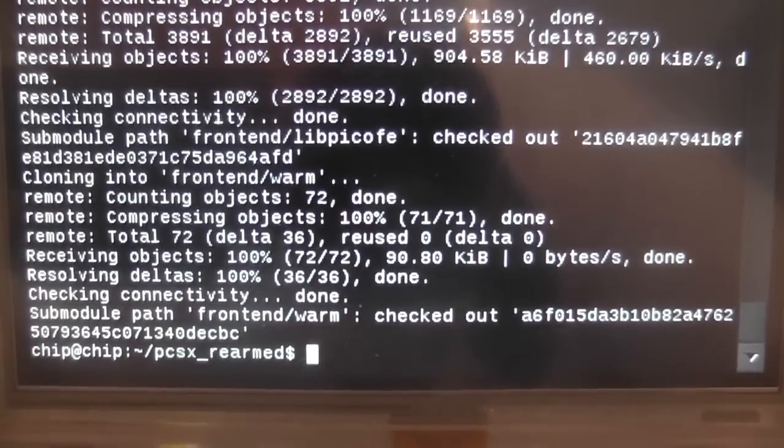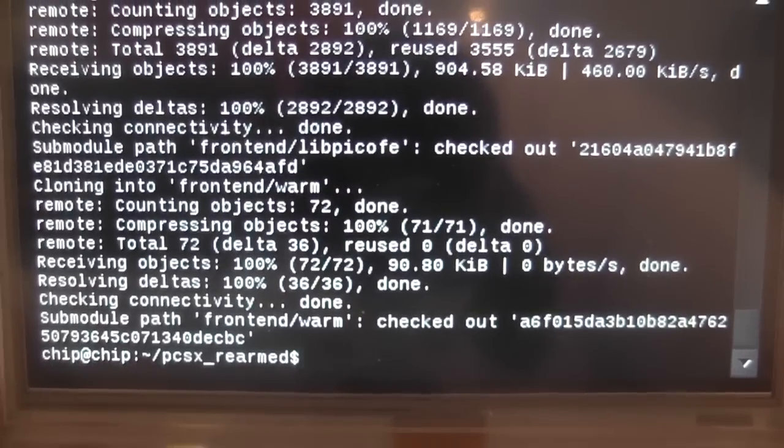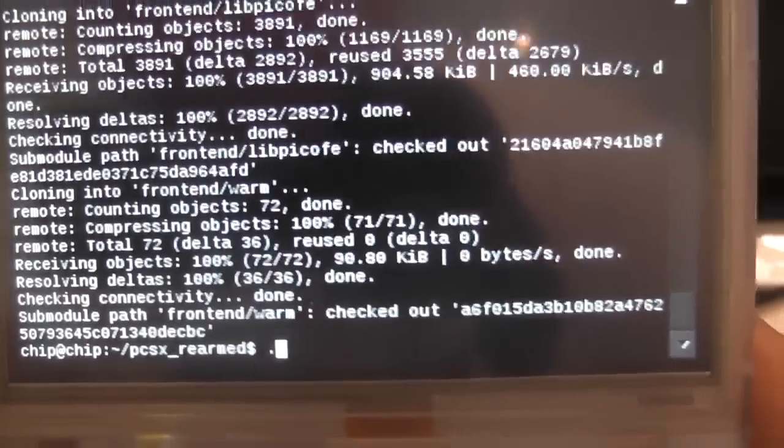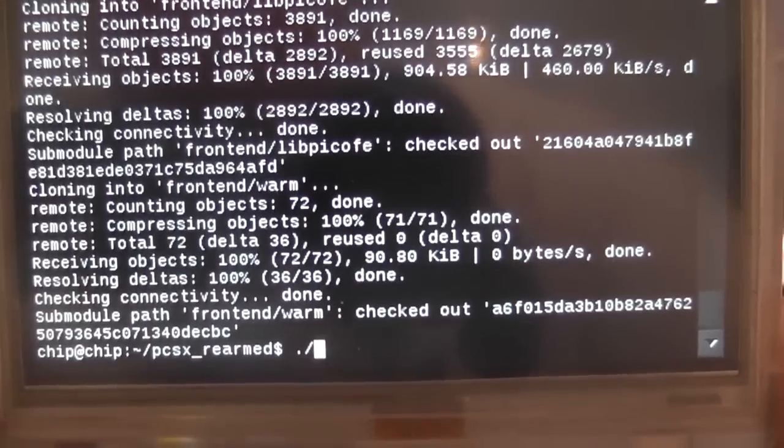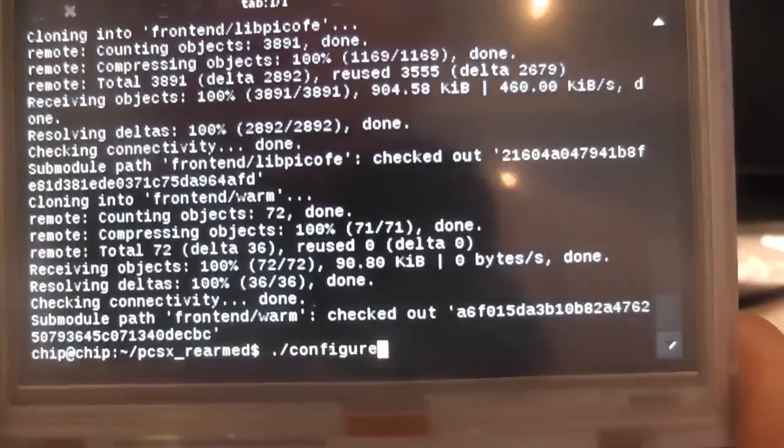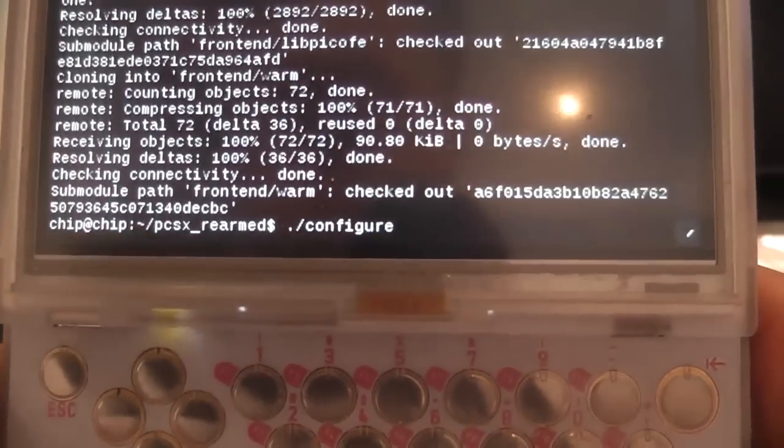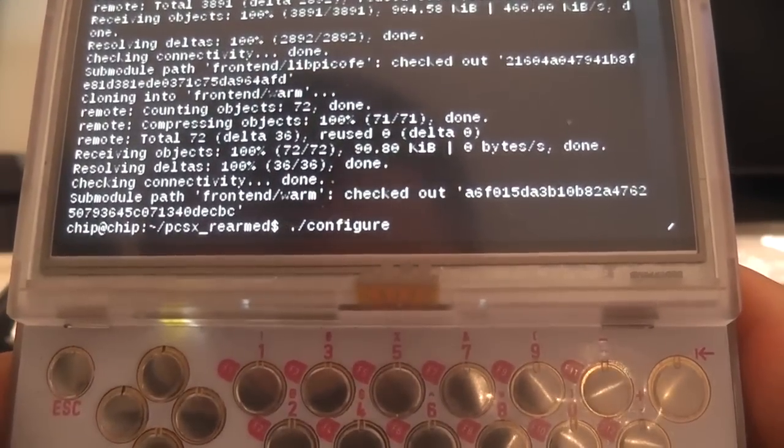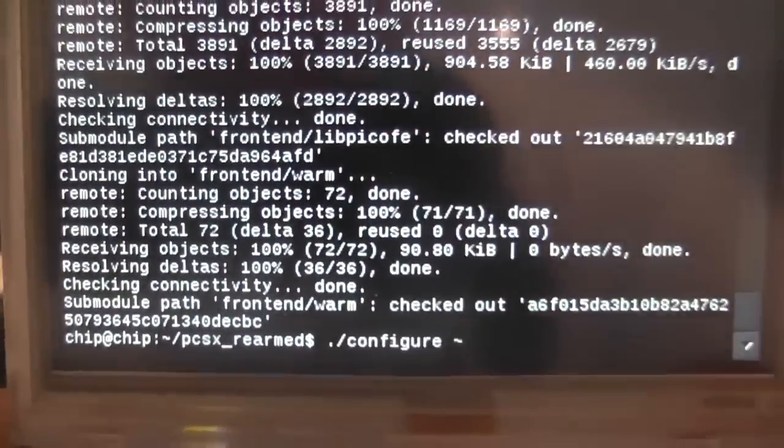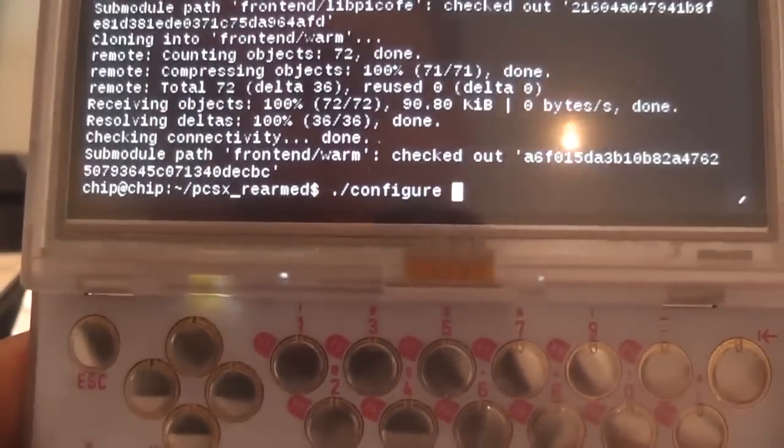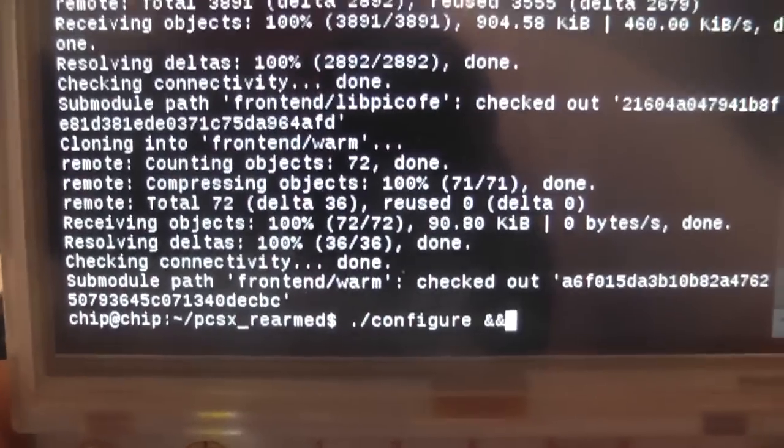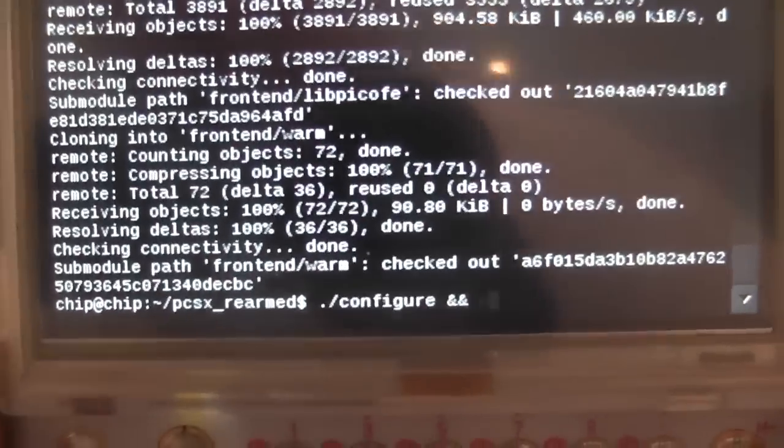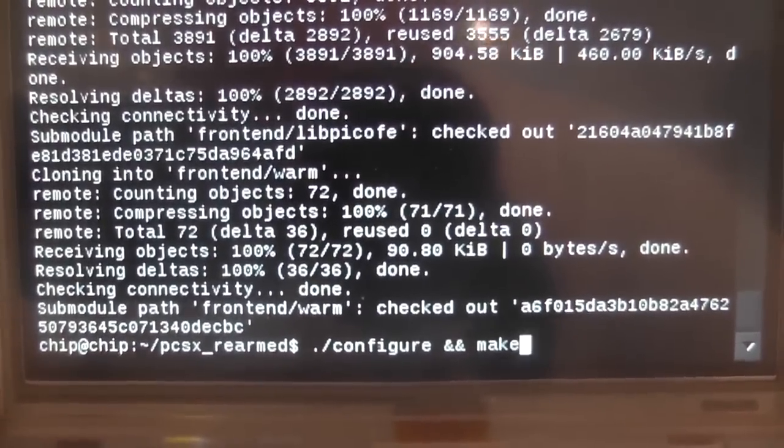And now that's done, we should be able to go on to the next, and we need to config and compile it. So let's compile it, so we need to press ./configure. And then we need the AND symbol, which is shift and seven, and then we get the AND, we need two of these. And then we need to press space and then we need to press make, and obviously we need to press enter.